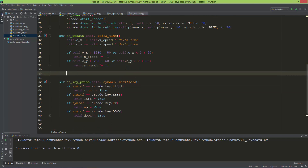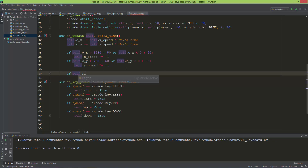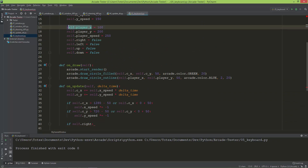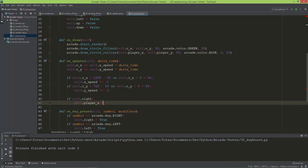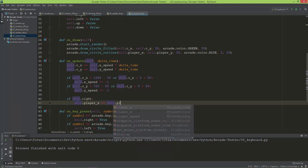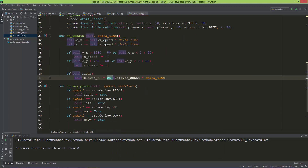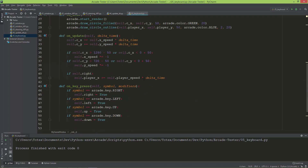In on_update, I'll check: if self.right is true, then self.player_x plus equals self.player_speed multiplied by delta_time. This adds the player speed of 250 and multiplies it by delta_time for smooth movement.